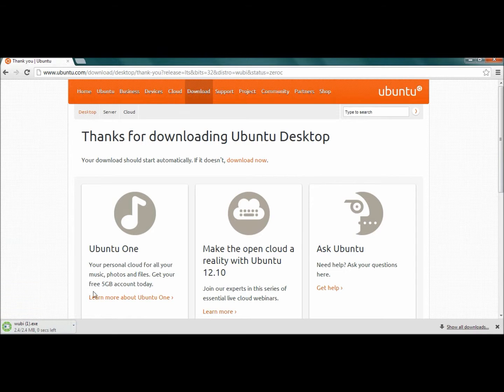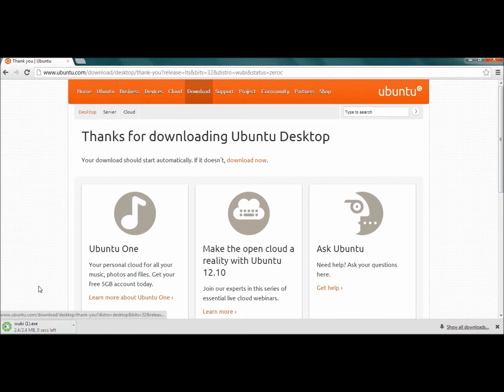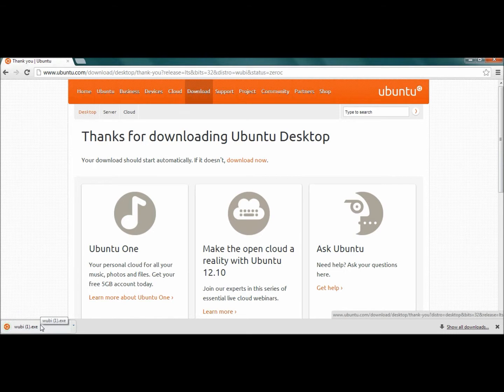The download is downloading right now. Once it's done, you can just go ahead and click on the exe file.